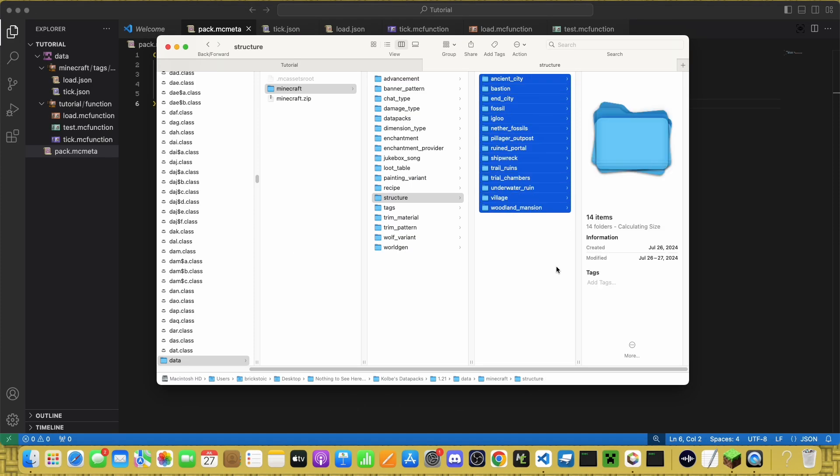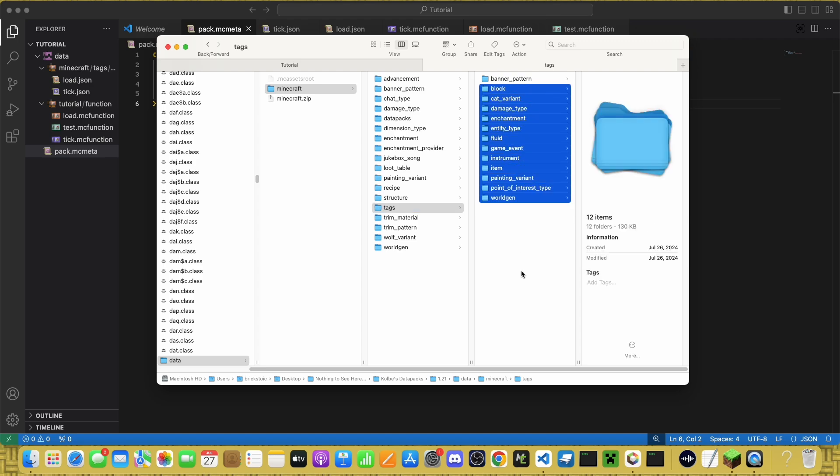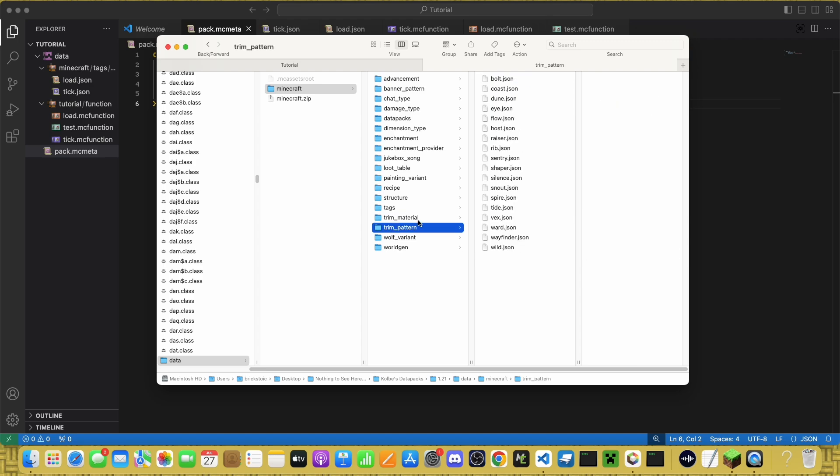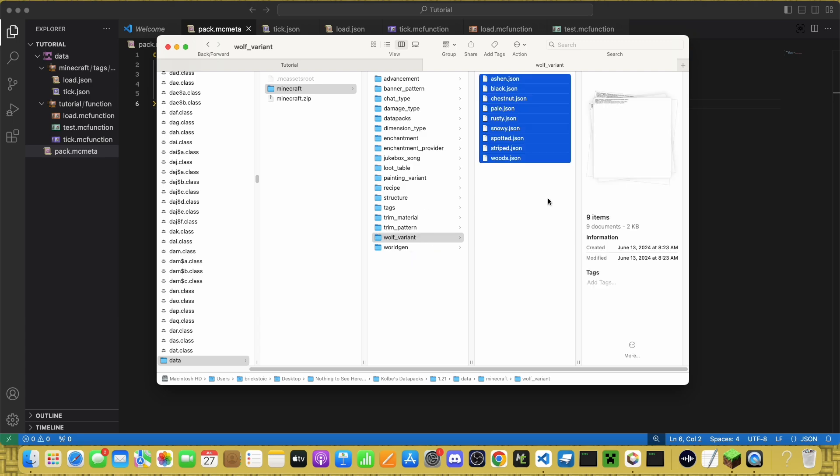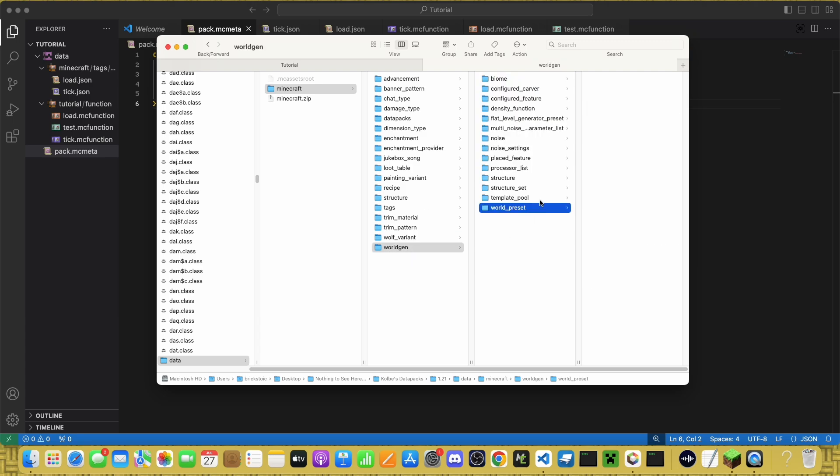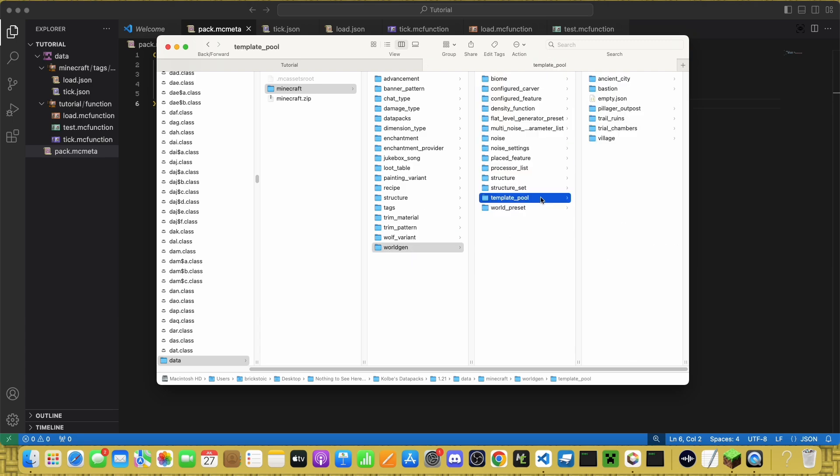Structure has all the structures. Tags, I'll make a separate video on that. Trim pattern and trim material are for the armor trims. Wolf variant is a new one that allows you to add wolf variants. And there's world gen.